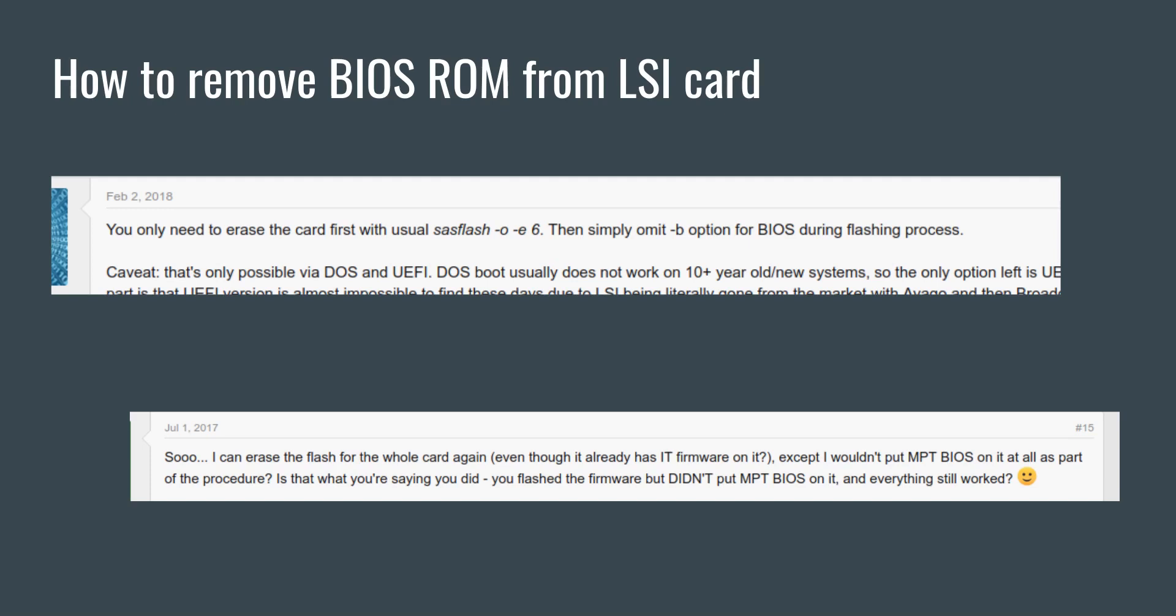Now I see mentions online that in order to remove the BIOS ROM, you need to erase the entire flash first and then re-flash the firmware without flashing the BIOS ROM. Here are a few examples I found on the internet. These are basically screenshots from various online forums. The first one says you only need to erase the card first with the usual SAS flash dash O dash E, then simply omit dash B option for the BIOS during flashing process.